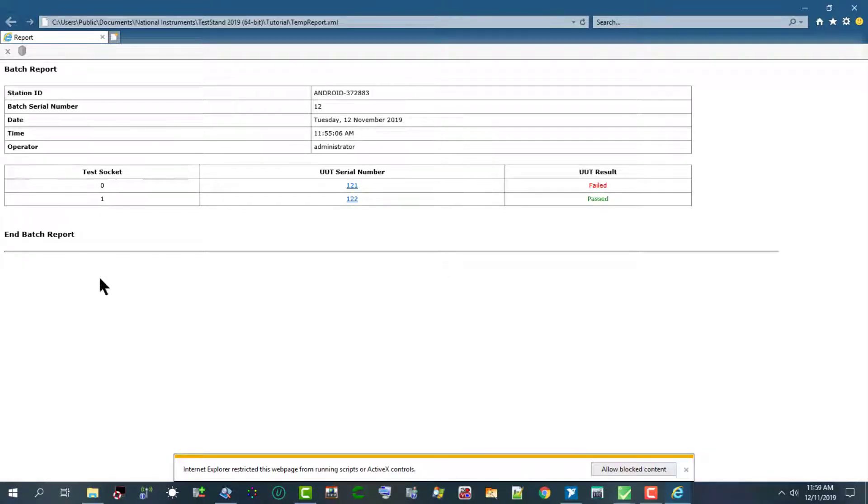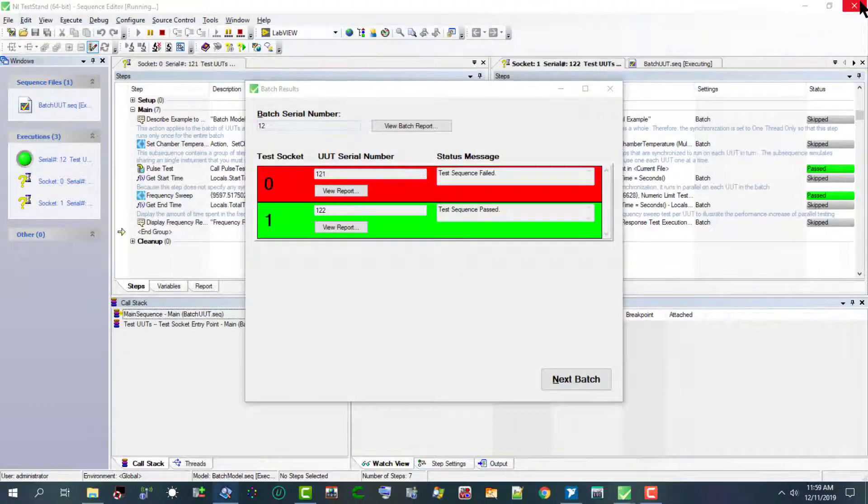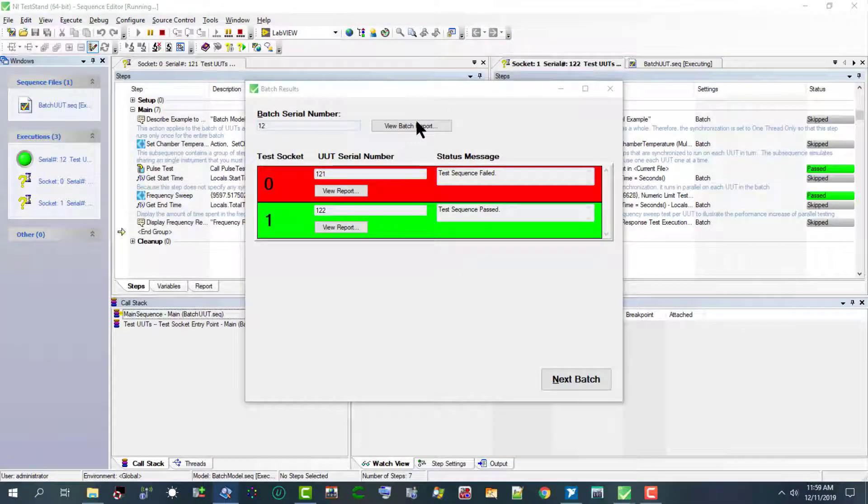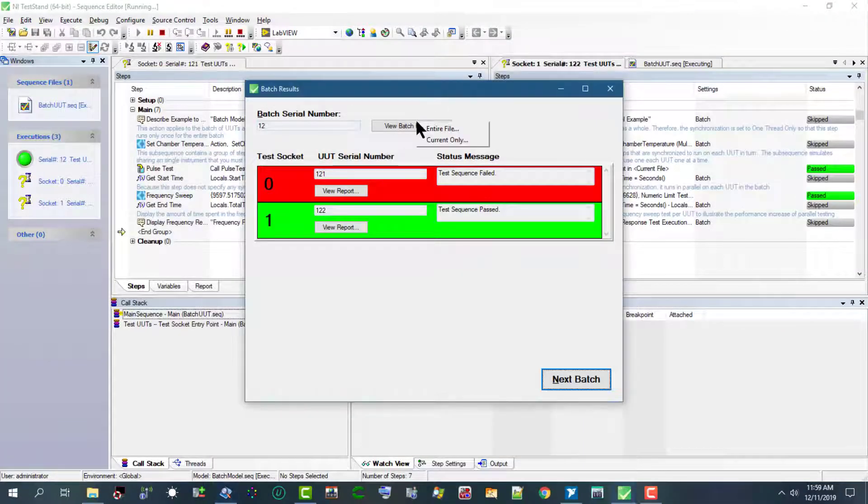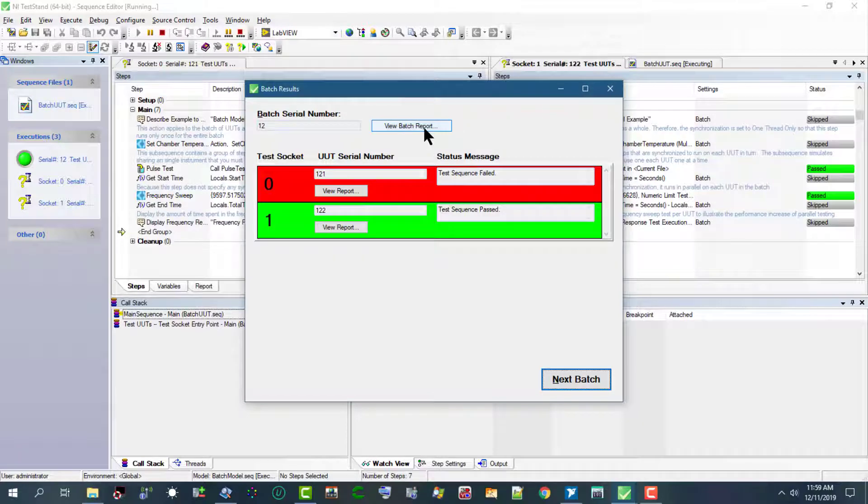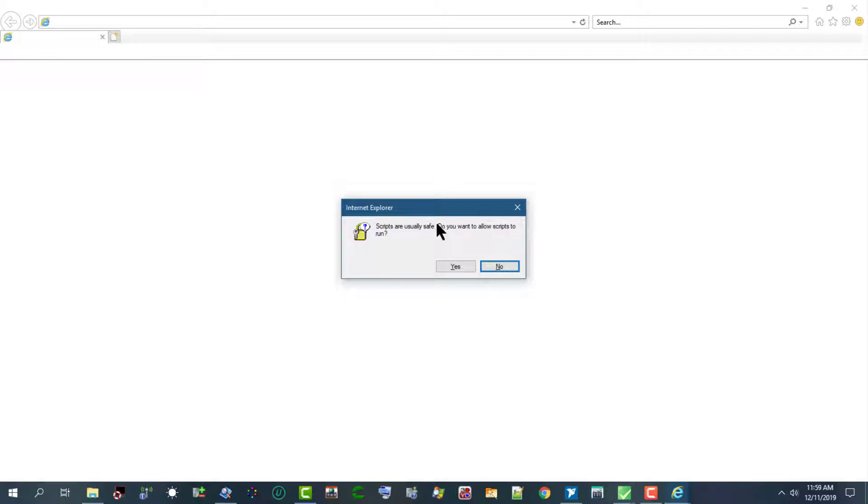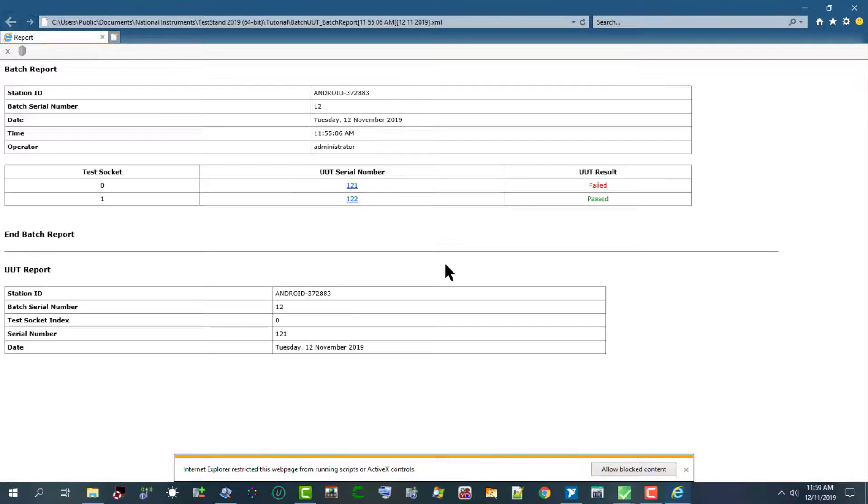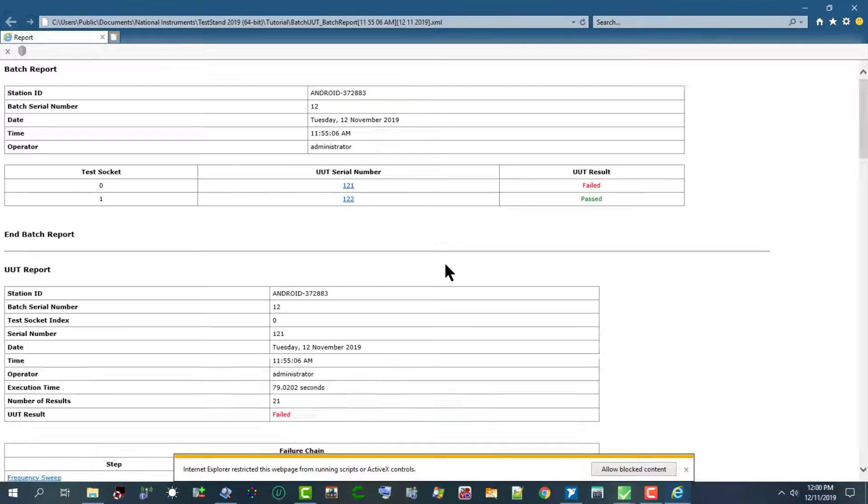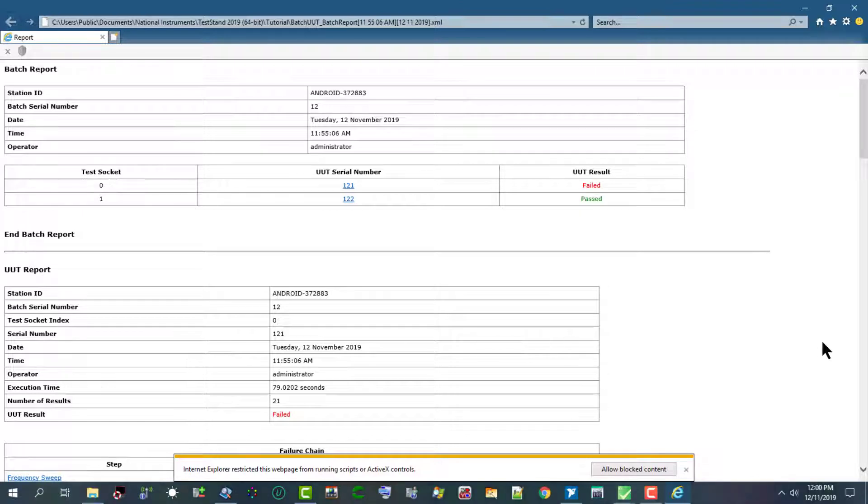The test report appears. Let's also go back and check the entire file. Let's allow the scripts to run and the entire report is in front of us.